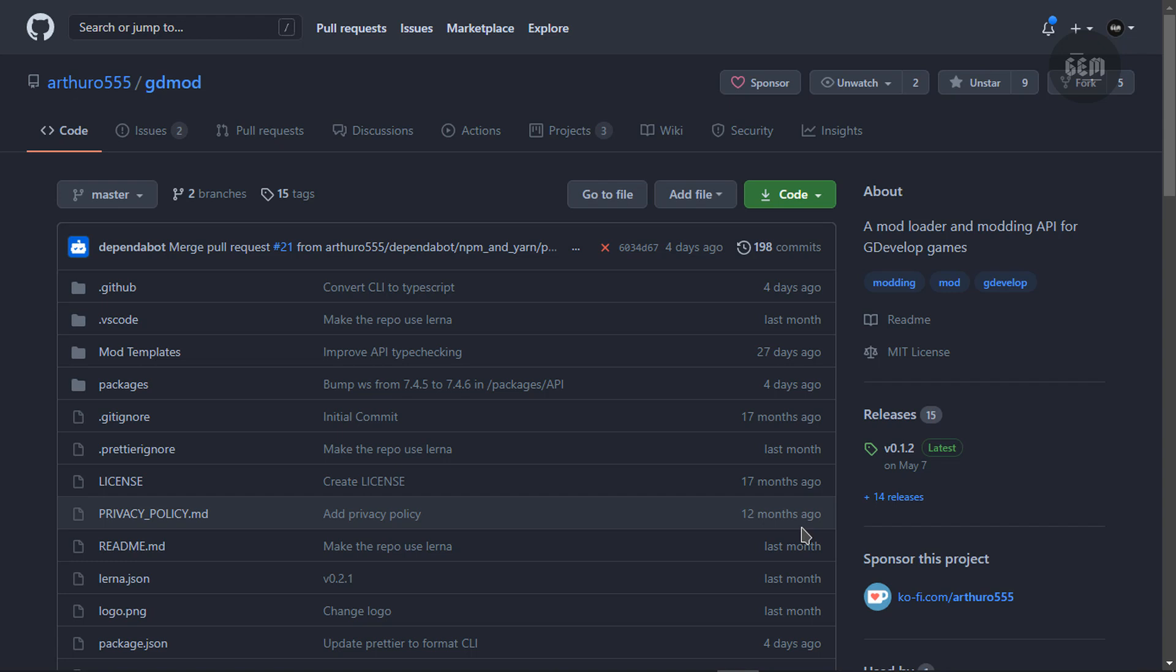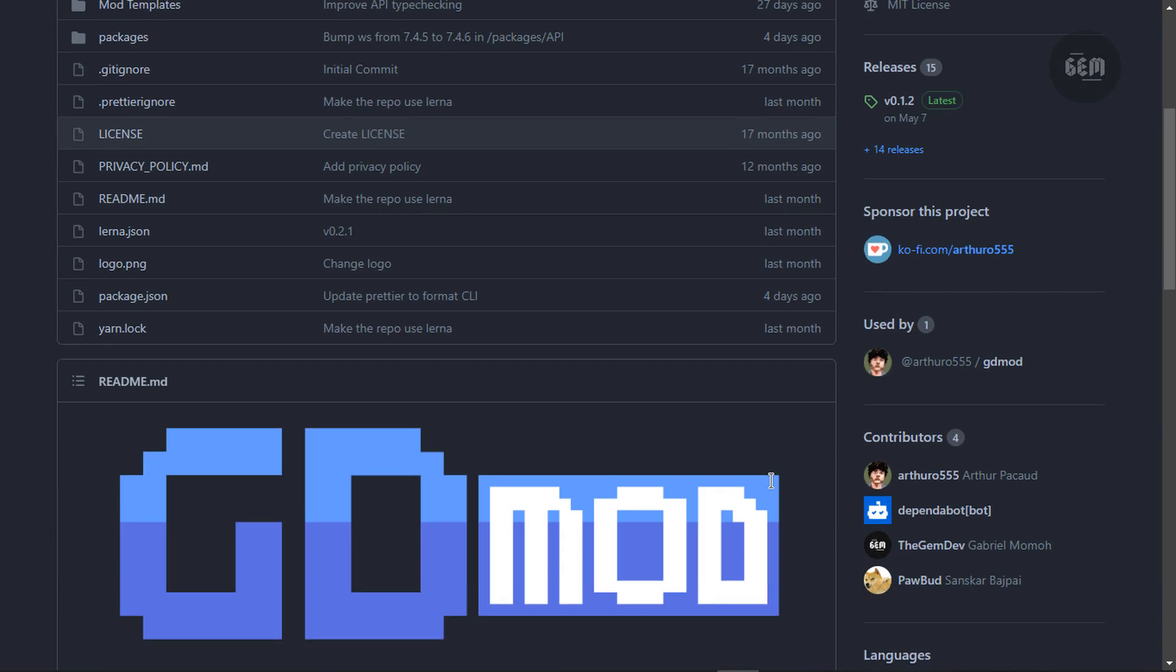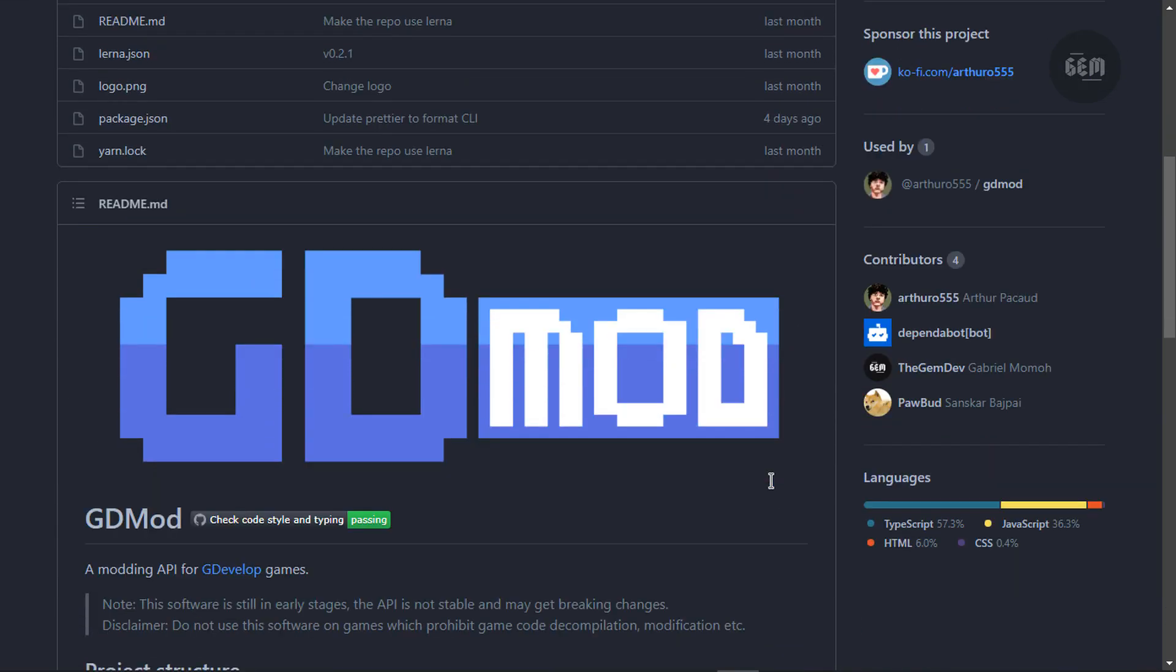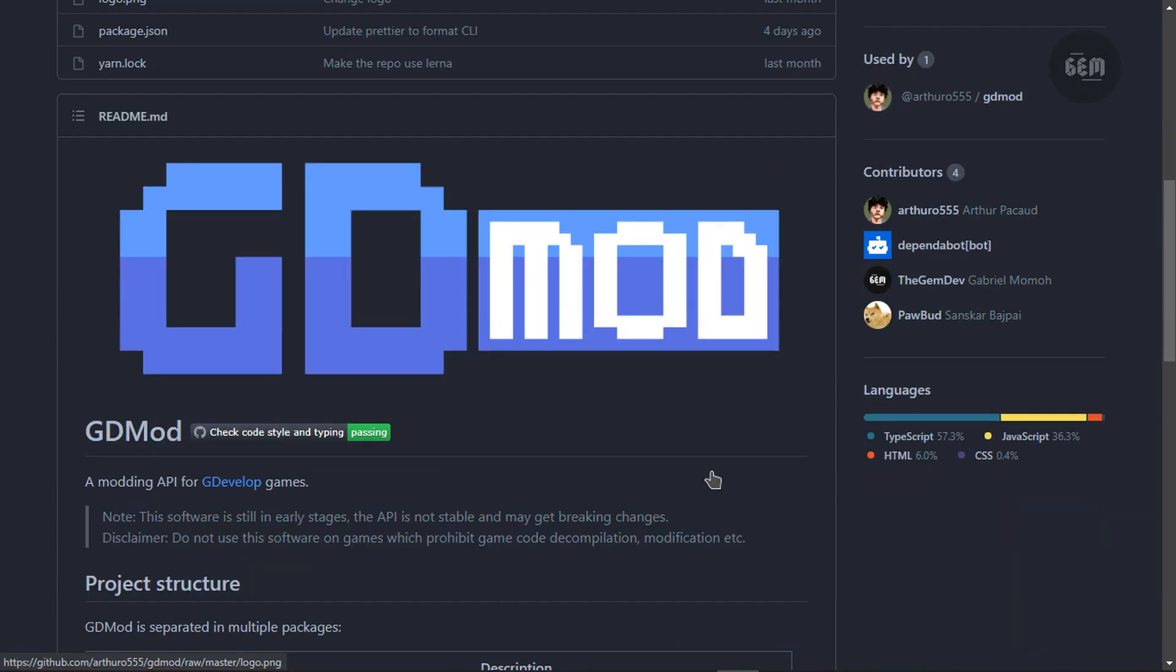Hello everyone, welcome back to the channel. So in today's video, I'll be showing you how you can mod web games made in GDevelop 5 with this tool known as GDMod. This tool right here is a mod loader and modding API for games made in GDevelop 5. In this video, we'll be going through this mod and I'll be showing you how you can actually make use of this mod to modify web games which are made in GDevelop 5.